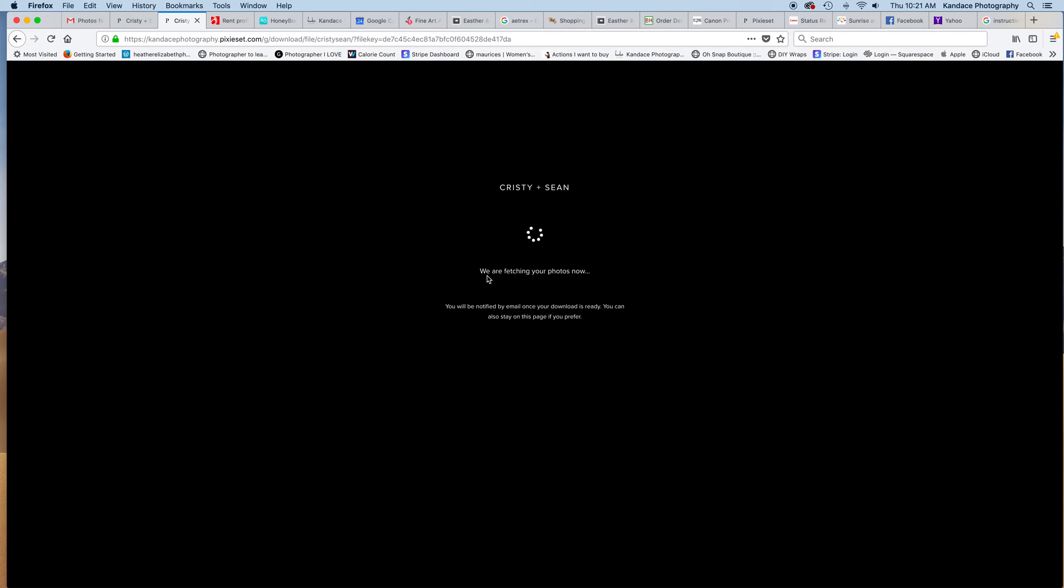If you have a MacBook or a Mac computer or anything, it'll appear in the download folder at the top. And it'll also send an email to you once the download is complete. And that's how you download a set of your images.